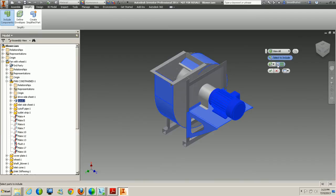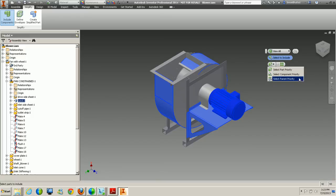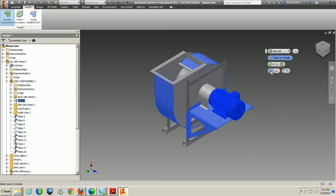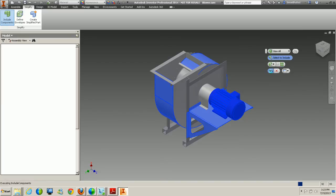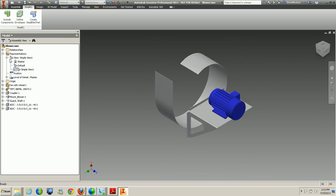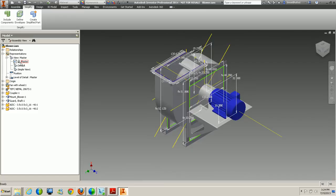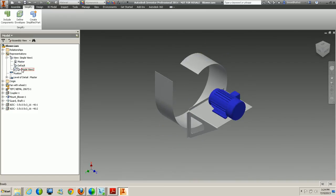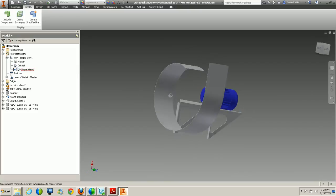Some other options: clicking the pull-down gives you Part Priority, Select Component Priority, and Select Parent Priority. Over to the right, if there are multiple occurrences, checking this option will automatically select all occurrences. Once you're done, simply click the check mark. Inside the model browser under Representations, it created a new Simple View directly below the Master View. Double-clicking Master shows everything, and switching back to Simple View shows only those basic components we selected.